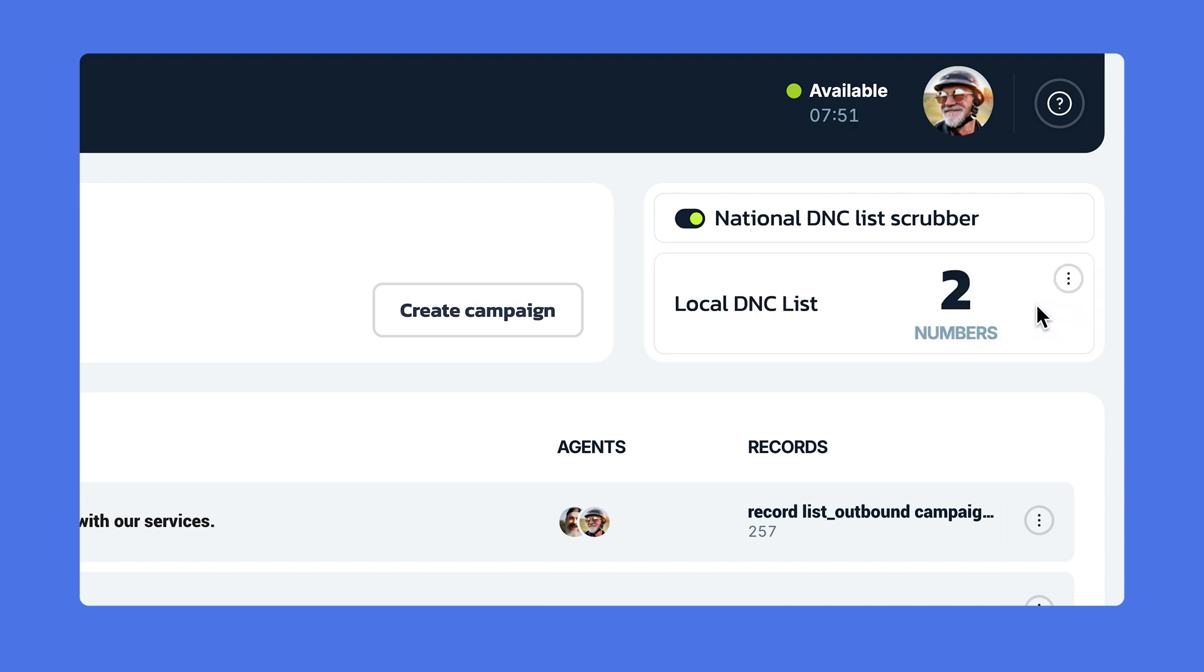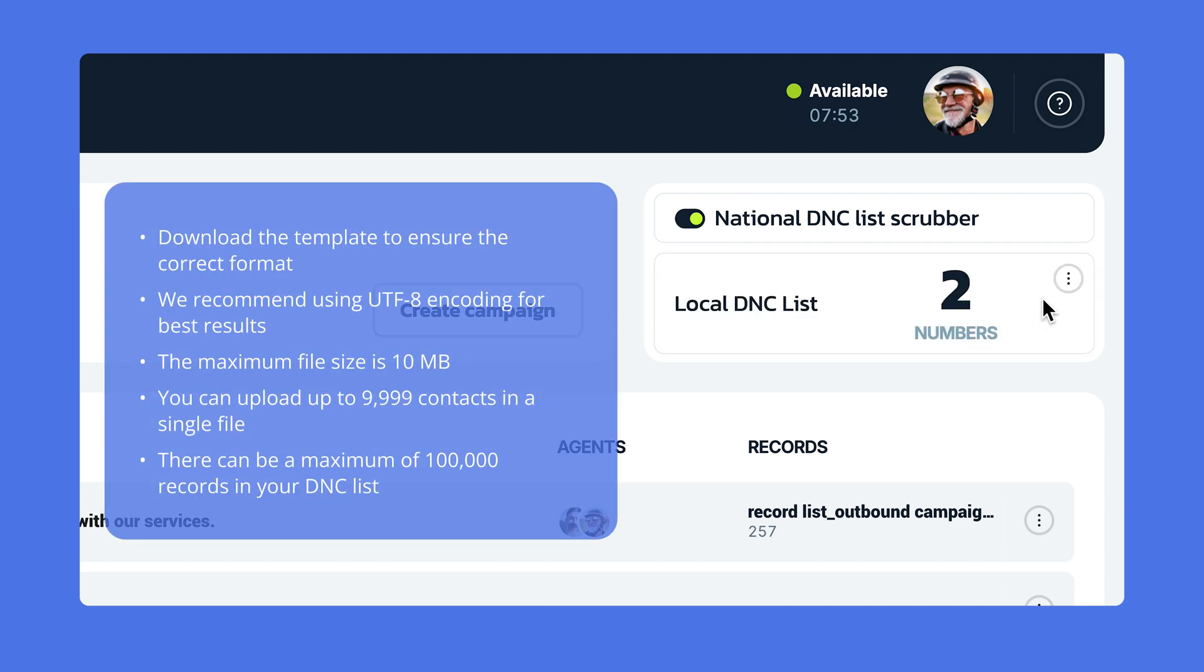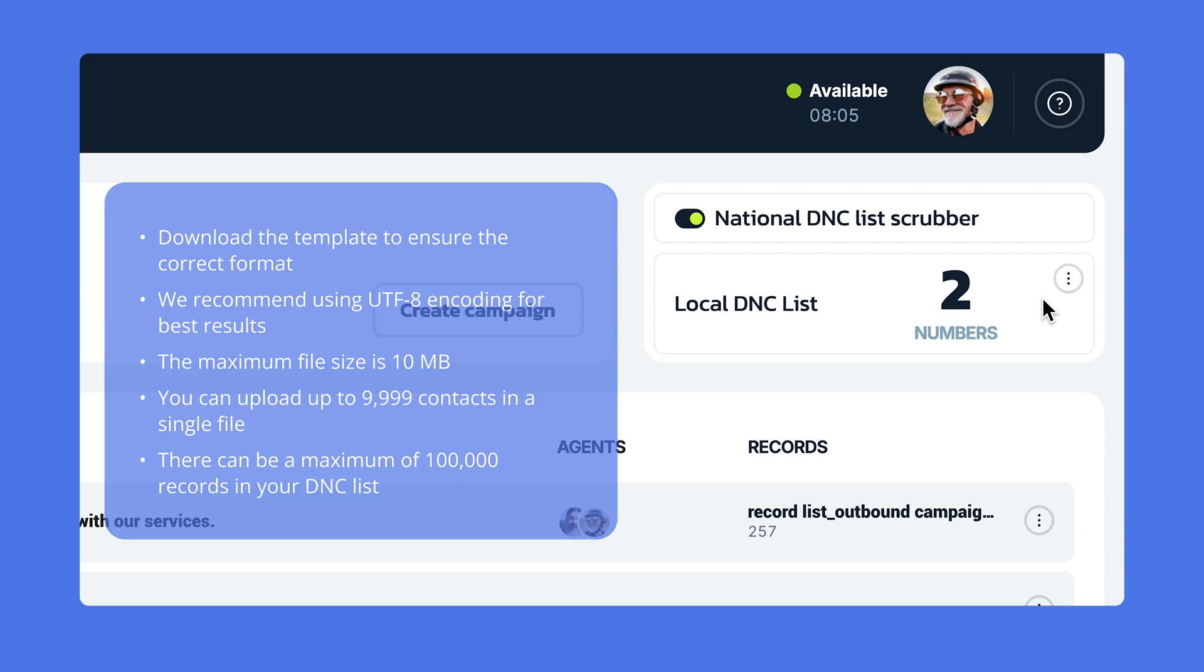Remember to follow these requirements for the file. The maximum file size can only be 10 megabytes. The maximum number of records? 9,999. The maximum number of records within one record list? It's 100,000. The format, again, must be CSV.